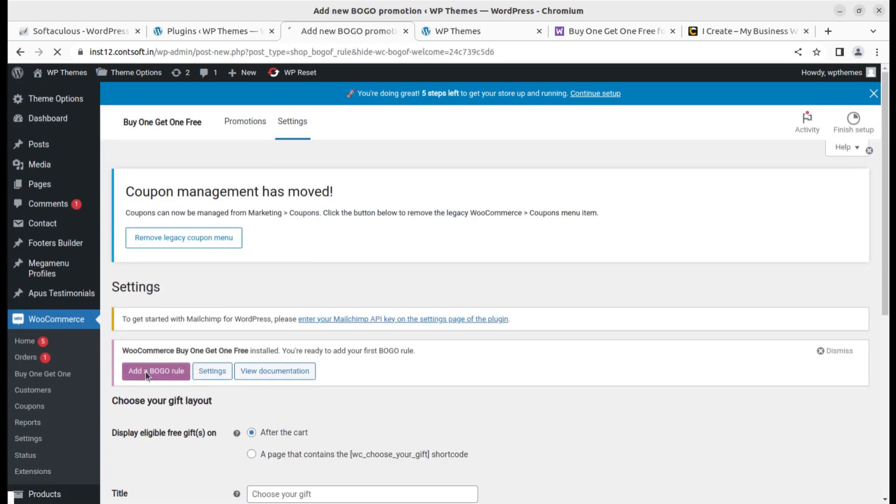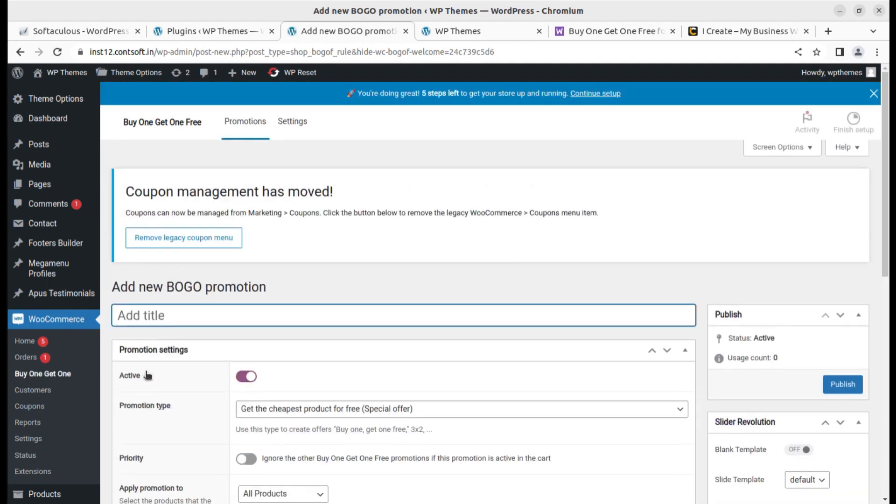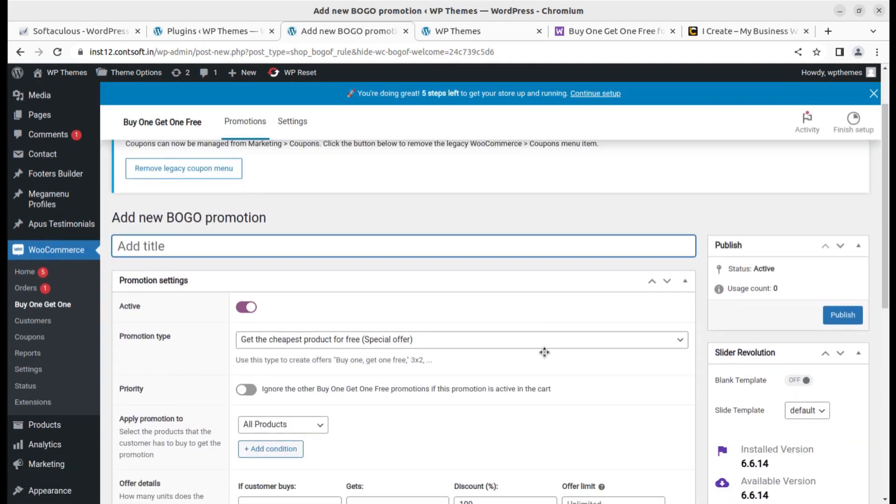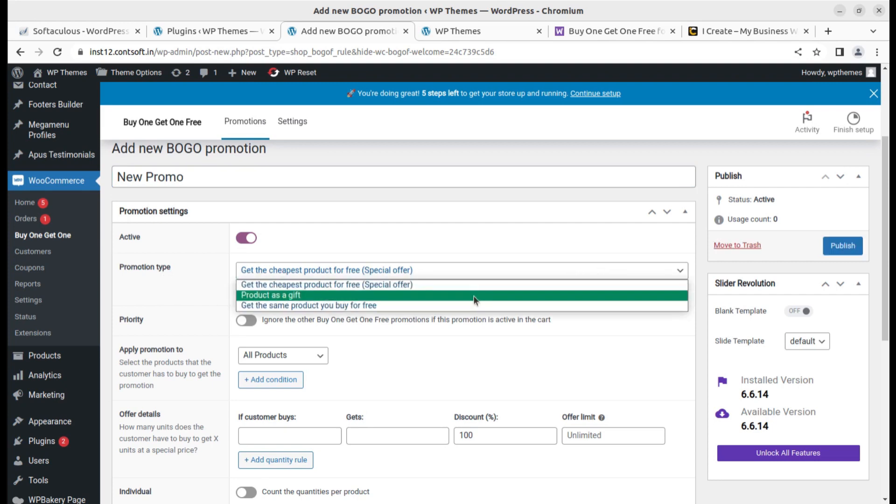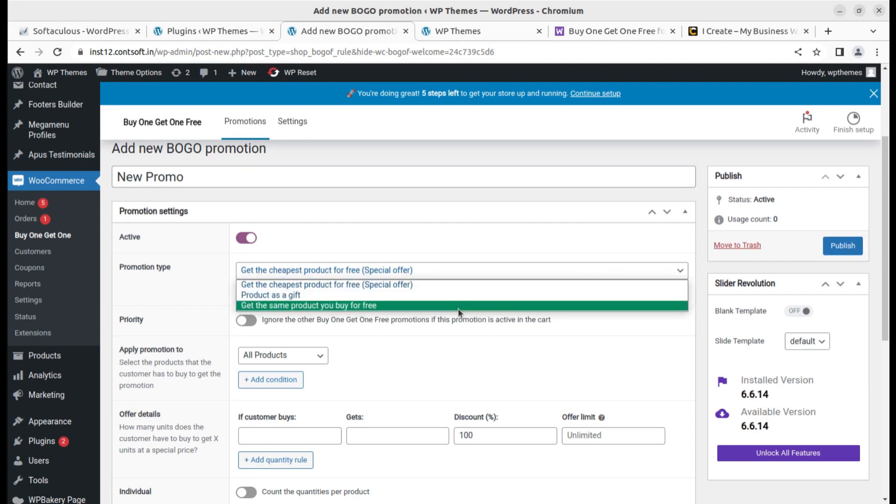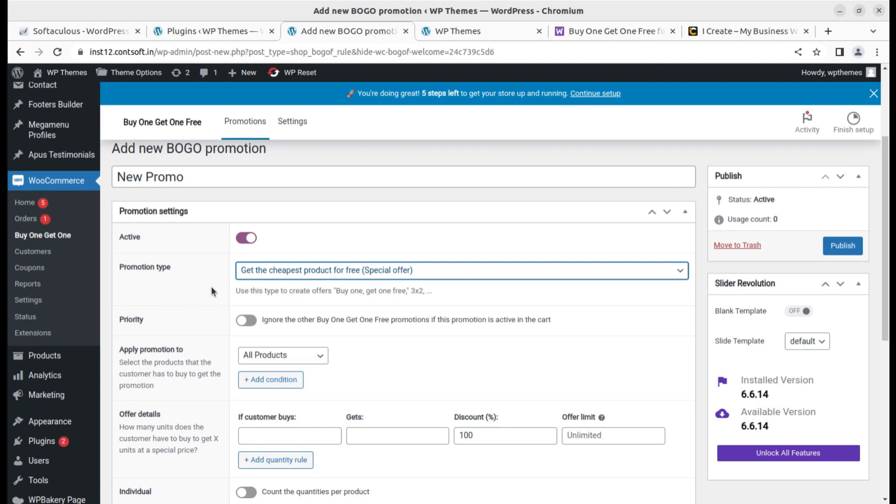This is the BOGO rule screen where you can add the promotion. This is the new promo and you can add promotions like get the cheapest product for free, get a product as a gift, or get the same product you buy for free. You can even ignore other buy one get one free promotions if this promotion is active on the cart. It is totally up to you how you want to offer the details.